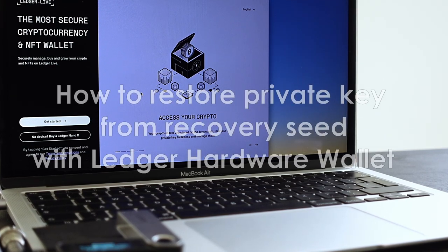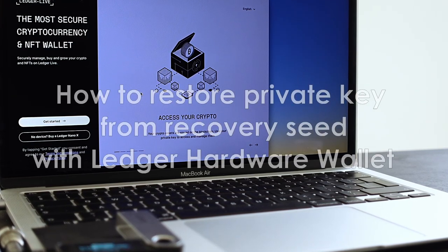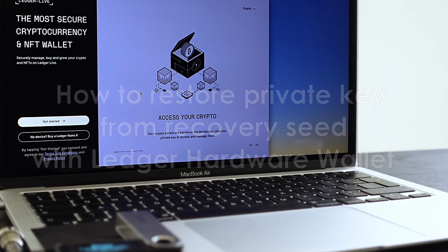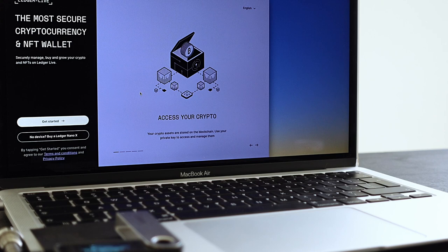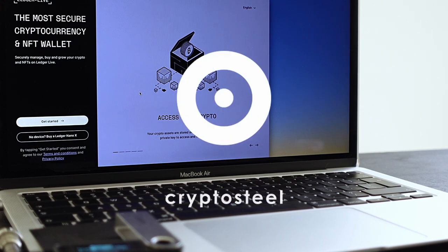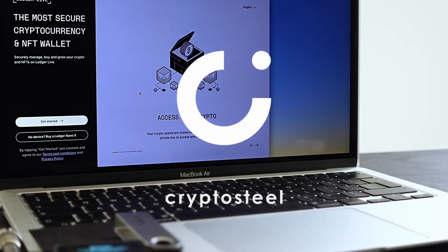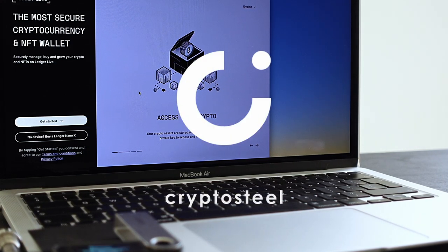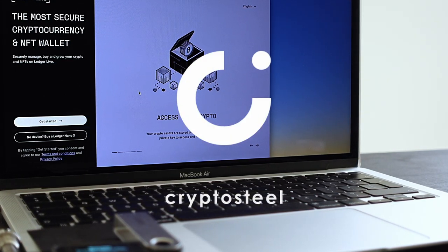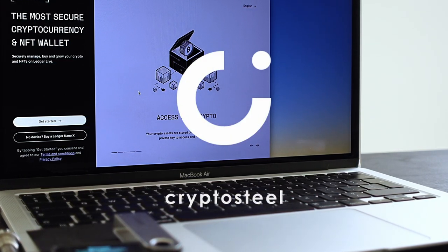Welcome to the CryptoSteel video tutorial on restoring access to your Ledger hardware wallet using the CryptoSteel Capsule stainless steel backup device.